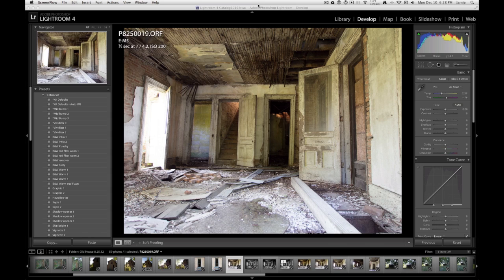Hey everyone, Olympus Visionary Jamie McDonald here with another quick screencast covering yet another piece of Nick software. This is HDR Effects Pro 2, and we're going to be working on an image in a different way today. Instead of your typical HDR full of vibrant color and crazy tonality, we're going to do something in black and white. I know a lot of you are familiar with color HDR and some of you with black and white HDR.